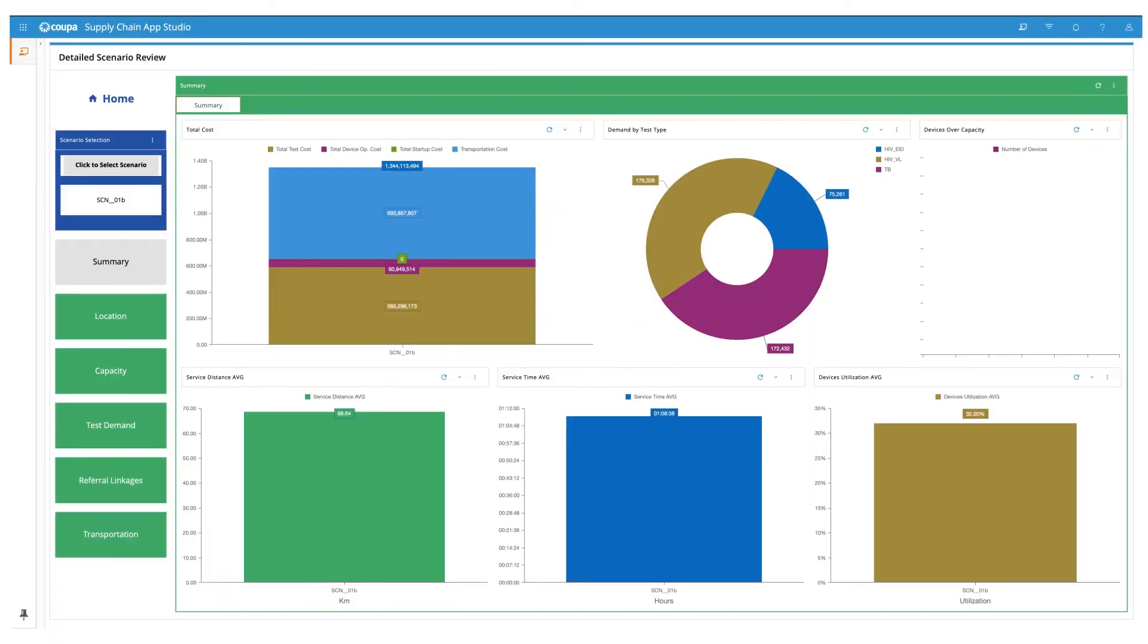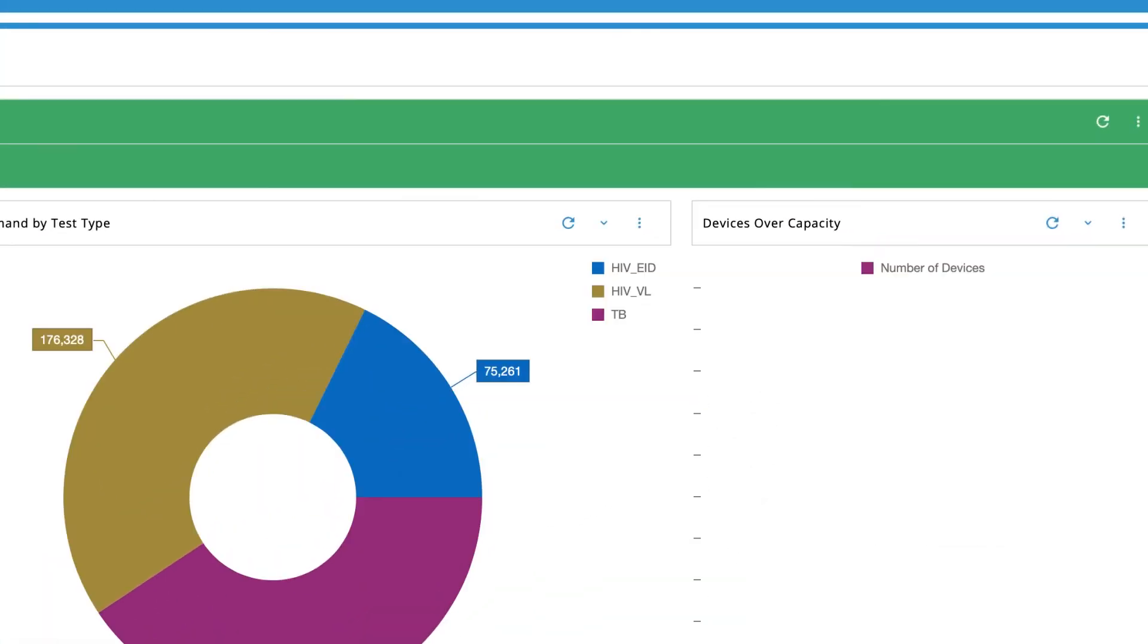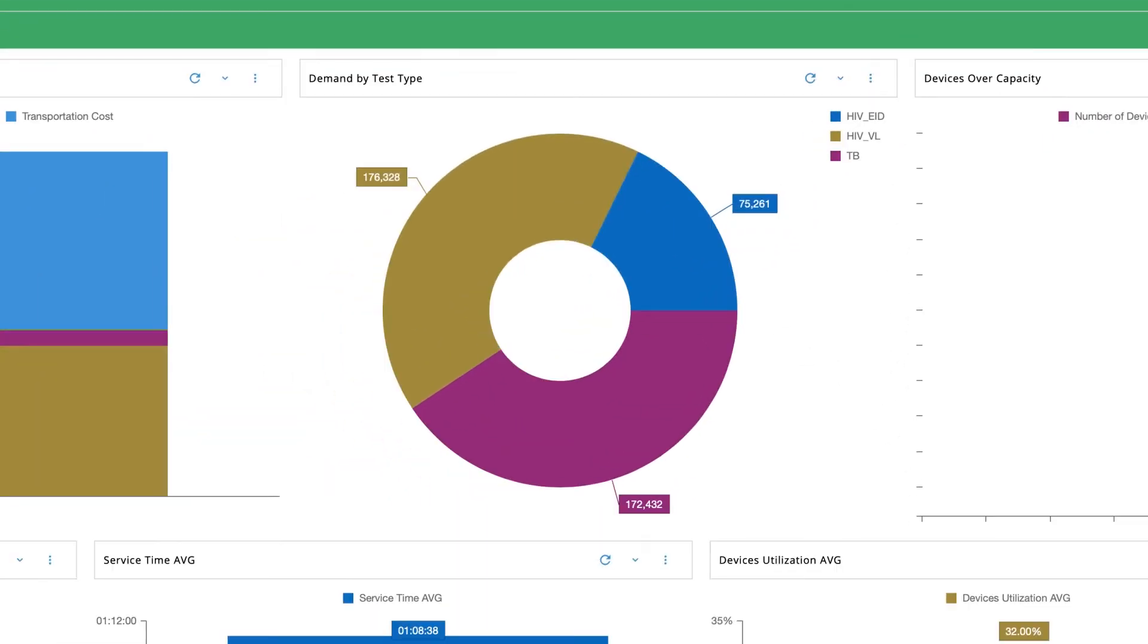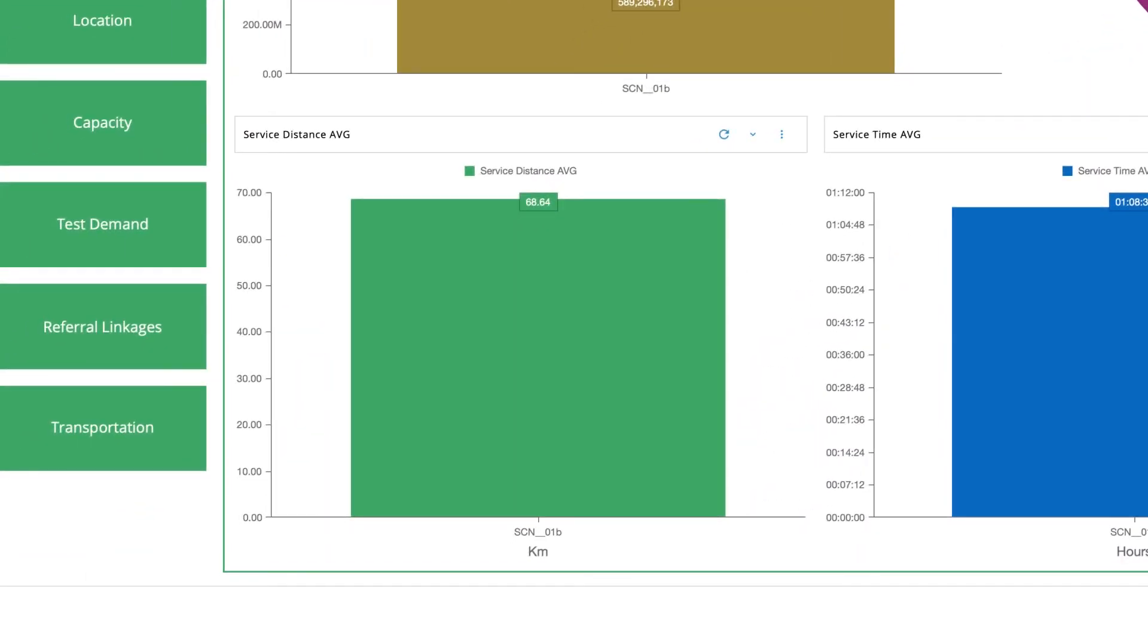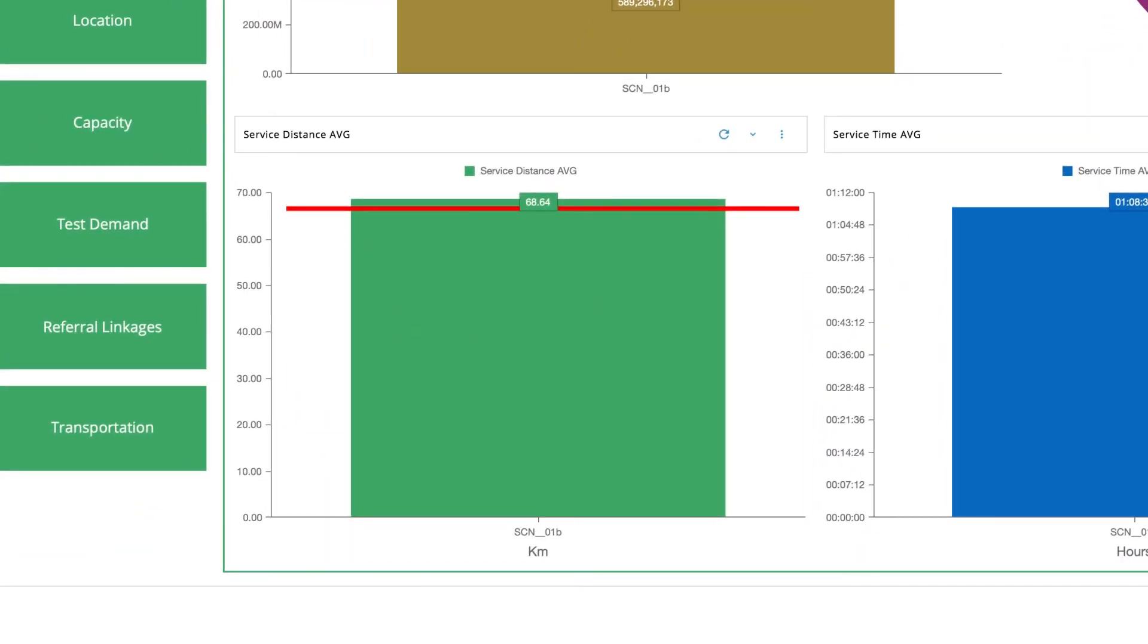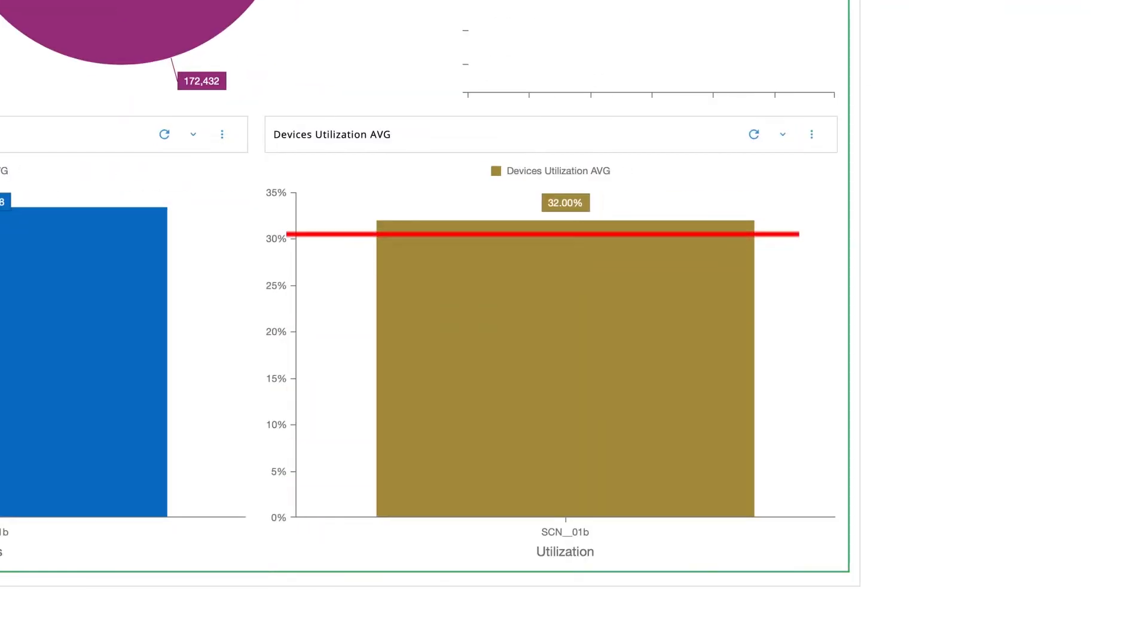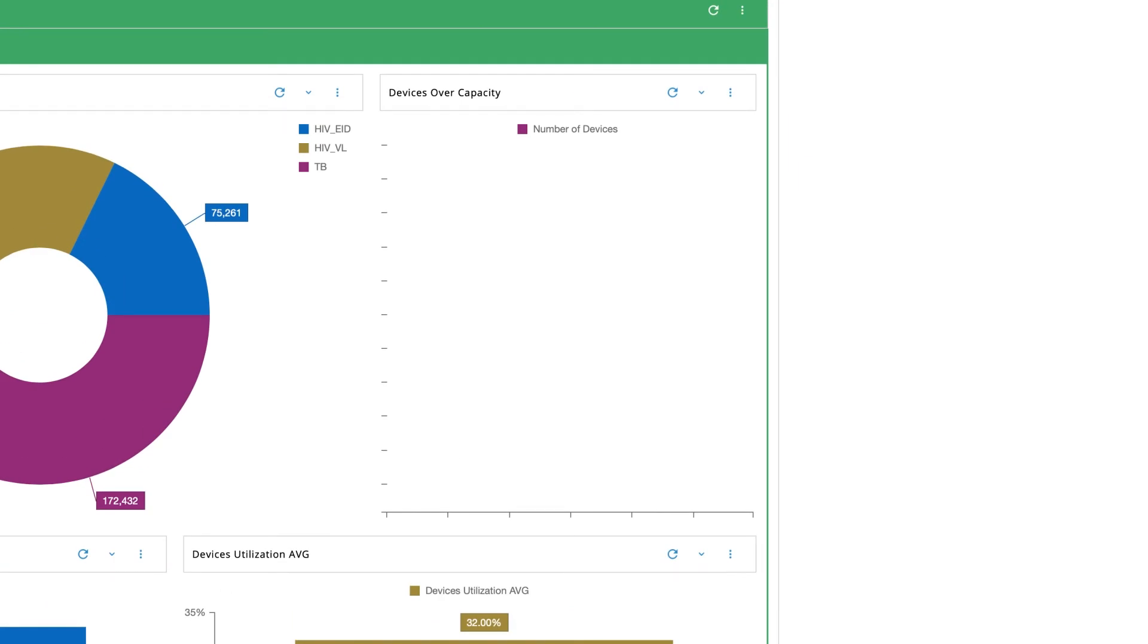Let's take an example. Here is a country with a network of point-of-care molecular diagnostic devices that conduct testing for TB and centralized PCR devices that perform HIV testing for viral load, VL, and early infant diagnostics, EID. Total cost of operating the network is $1.3 billion in local currency. Just over 172,000 rapid molecular TB tests, 176,000 HIV VL tests, and 75,000 HIV EID tests are performed overall. Average distance from health facilities to labs is 68 kilometers, and it takes about an hour on average.